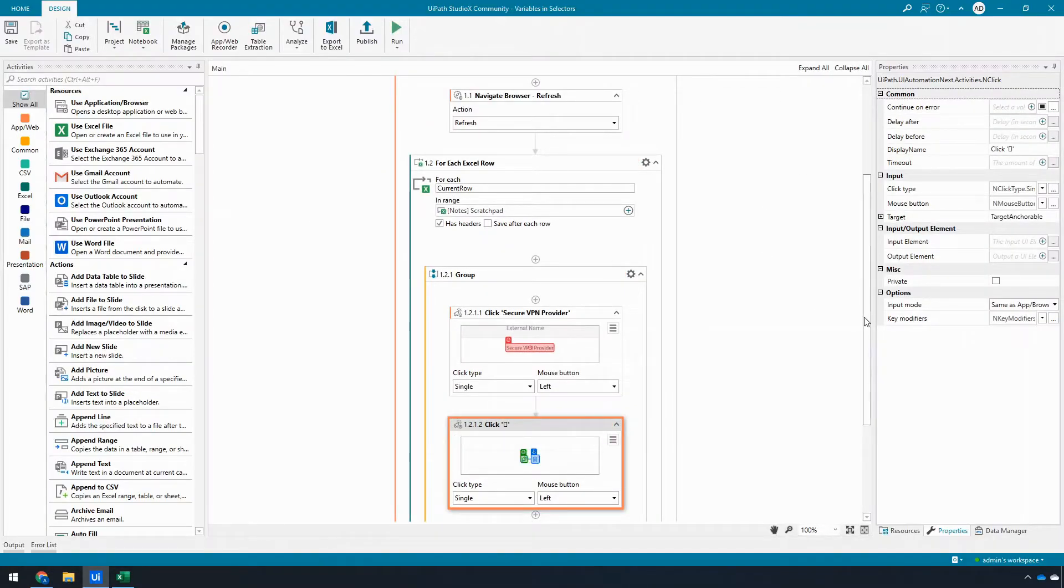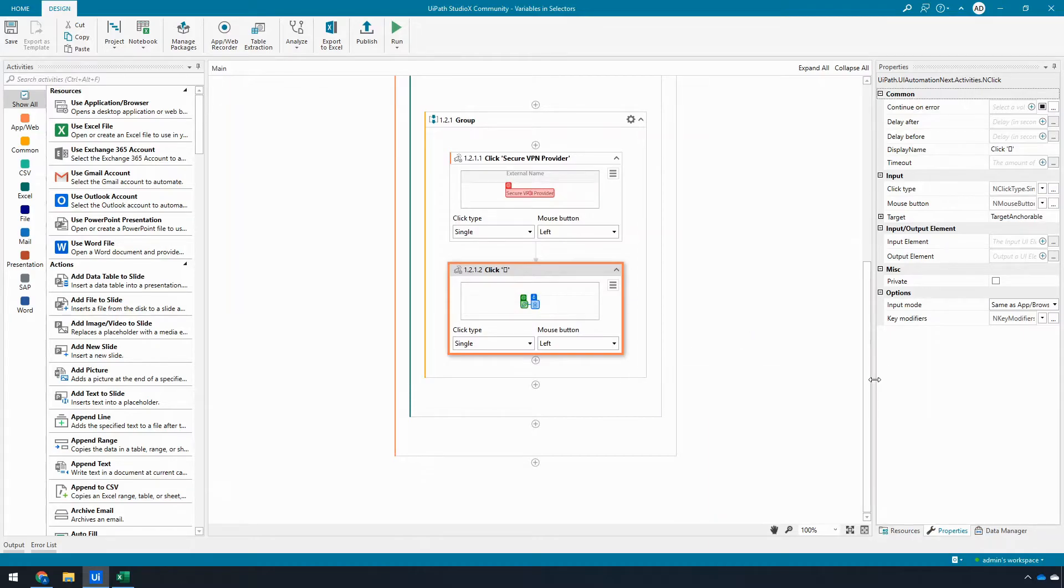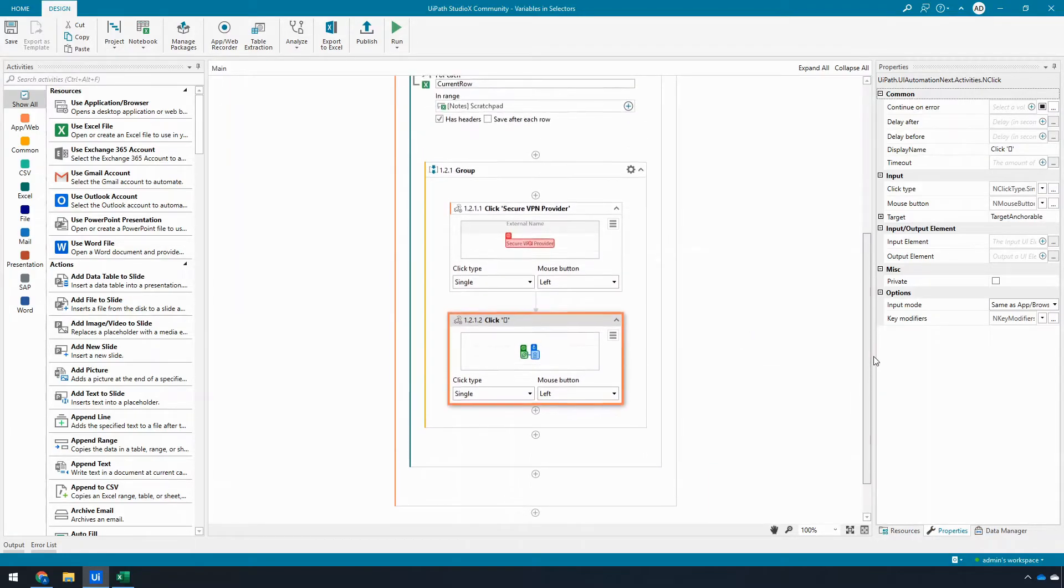And I'm going to click confirm there. All right, once I've done this, if that works as I expect, it should go through for each one; it should click and open those icons.